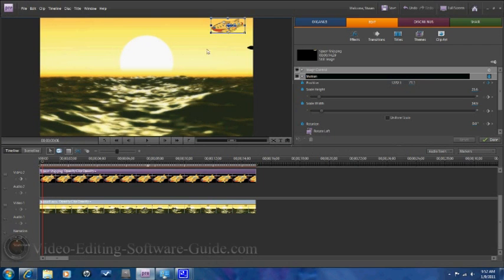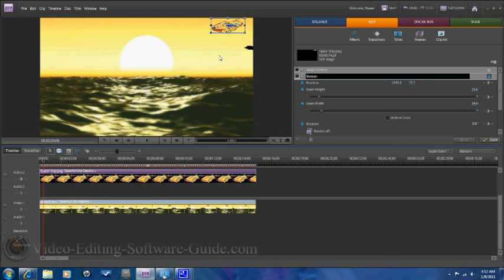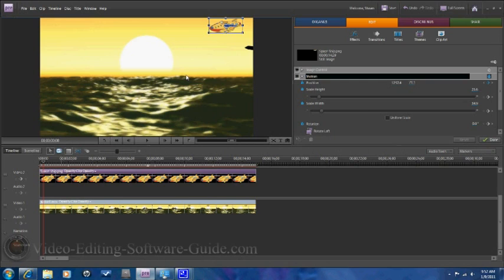This is a pretty tedious part of the editing, but as you can see, I'm moving one frame and then moving my picture-in-picture object one frame. Because this is so tedious, I'm going to pause the video and I'll be back once I've finished the keyframing.